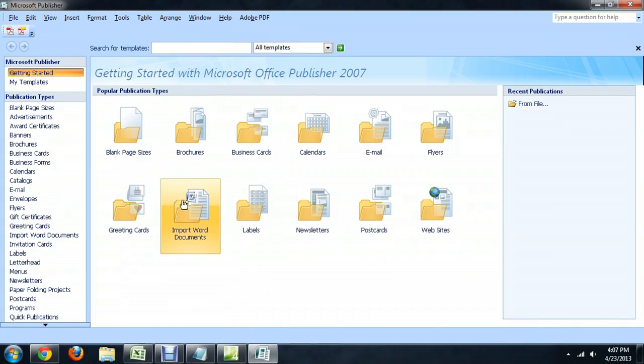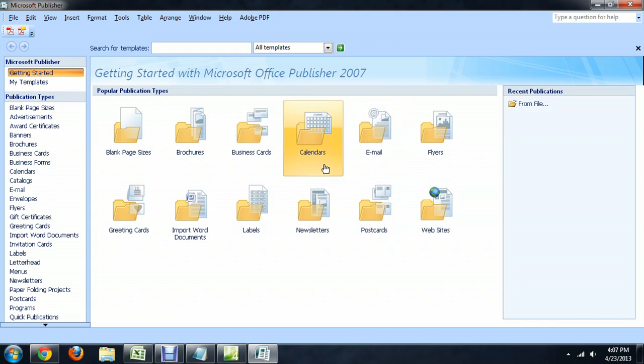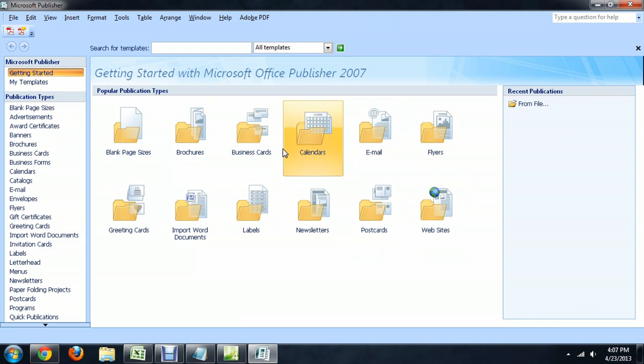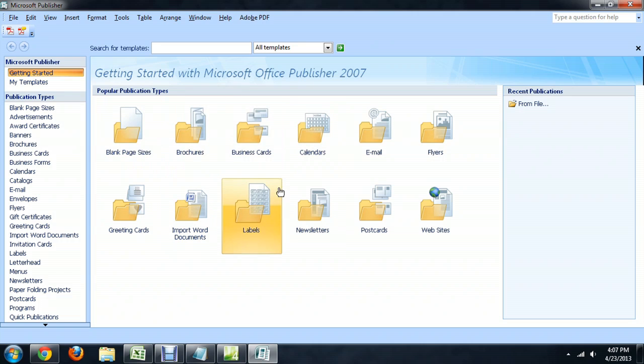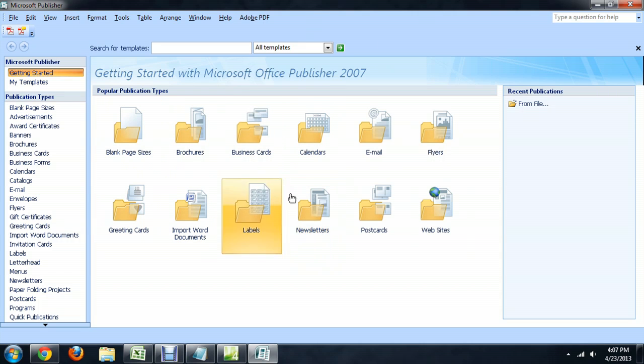Here we are inside of Publisher. And just as soon as you start it, if you don't have a document selected or anything, it gives you a lot of templates to choose from when you're getting started.